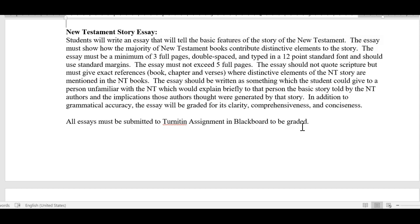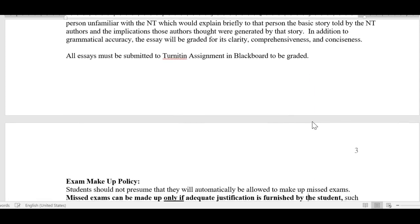All of the essay will be uploaded into a Turnitin assignment, and I will grade the paper electronically. I'll also give feedback through the Turnitin site. Once your grade appears in Grade Center, click on your grade and it will take you to your paper where you can see my comments — both a summary comment and individual comments throughout the paper. This is a major assignment, so make sure you give it lots of attention and do your best work.